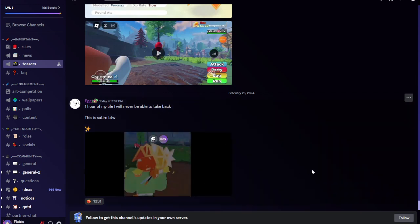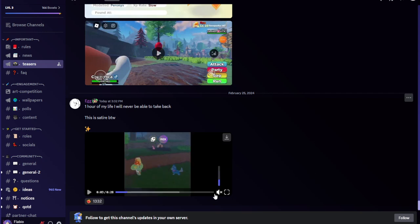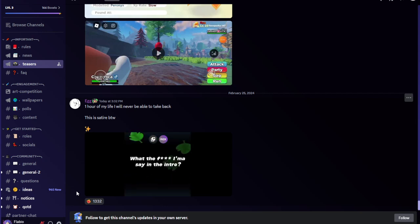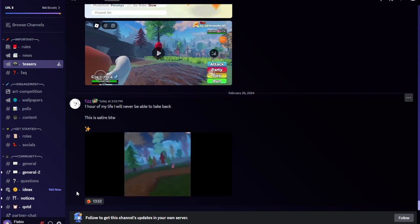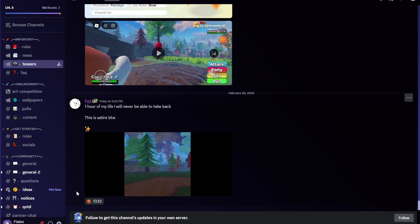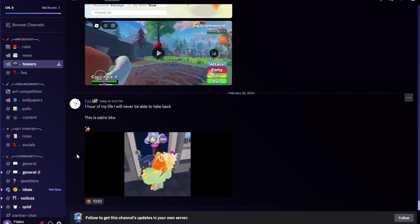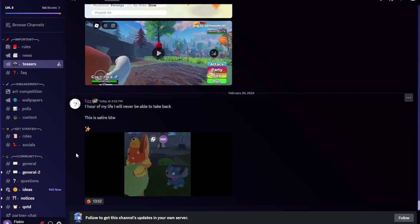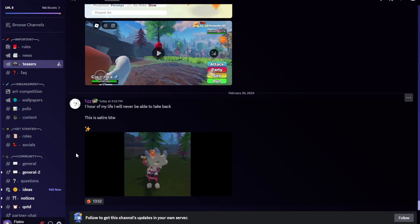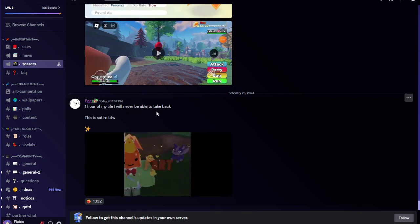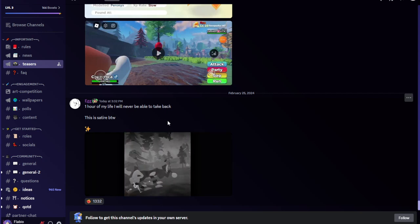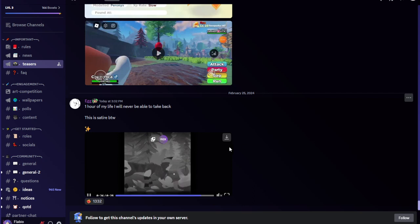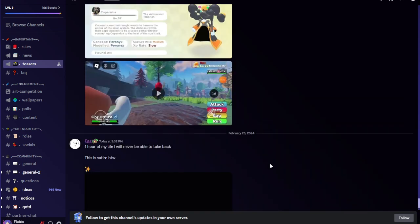Here's a teaser. Well, let me not play that so loud before I could get copyrighted. It's a little sneak peek or whatnot. One hour of my life, I will never be able to take back this satire, by the way. I guess right now just giving us teasers for every time we're not getting the game and stuff like that.